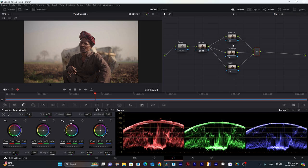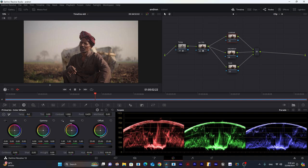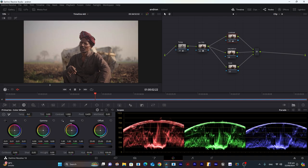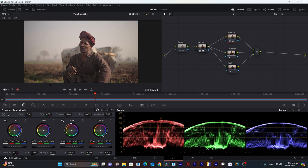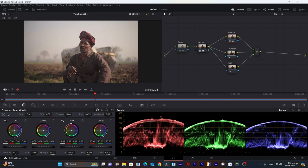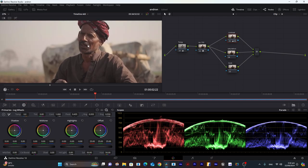First we will do contrast. We will increase lift a little bit, around here, and for midtones about here. For highlights we will decrease a little bit because you see harsh light on his face, so I will decrease highlights a little bit.